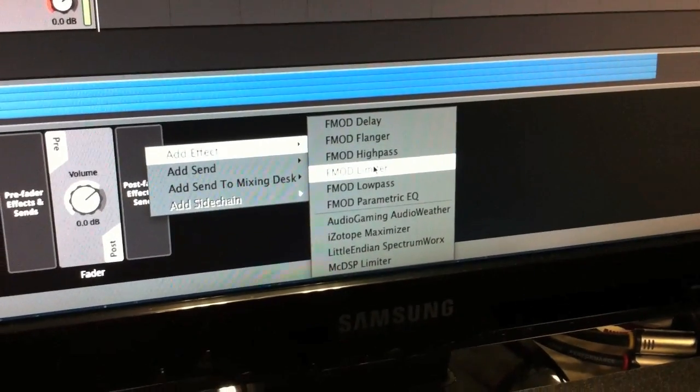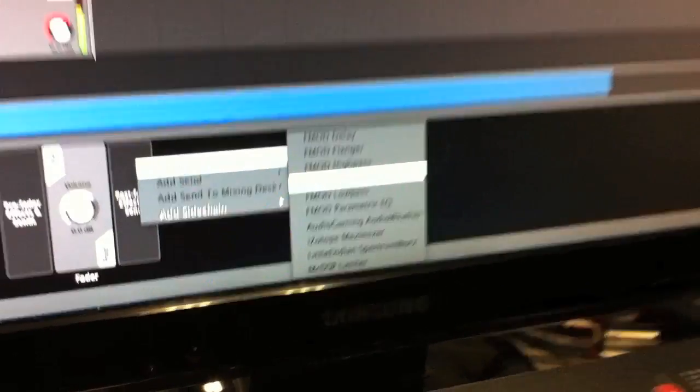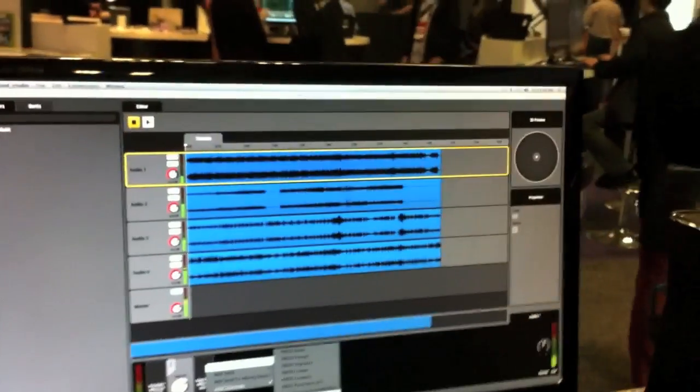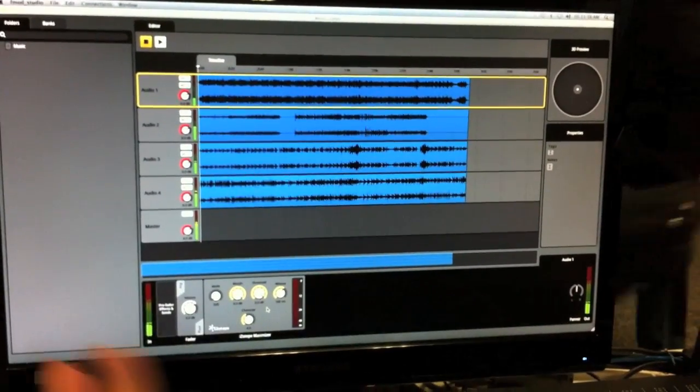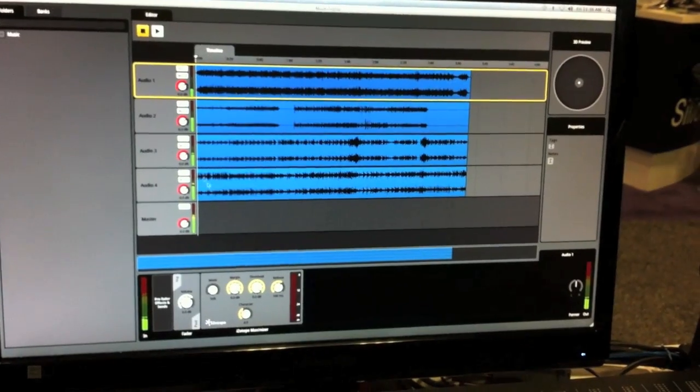We're also partnering with some third-party DSP companies. For example, iZotope. So you can choose some third-party DSPs if you want.